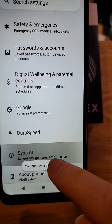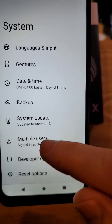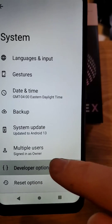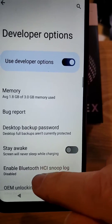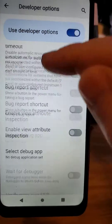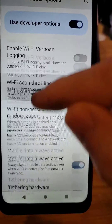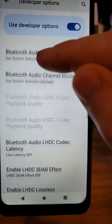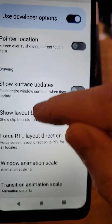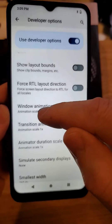Go back one. Go to System. Inside Developer Options, scroll all the way down until you see the heading called Drawing — Drawing right here.